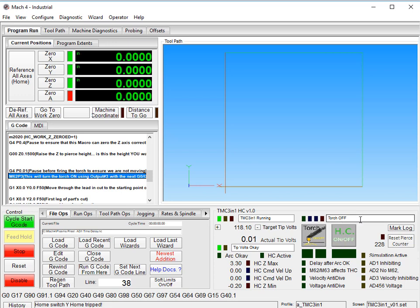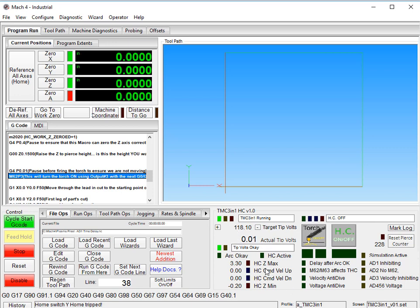Right now we can see that the torch is off, but if we click here, velocity command height control is on. So this will allow the Z axis to move up and down if the TMC 3-in-1 commands it. If that's off, you're going to see stuff happening down here, but the Z axis will not move because the smooth stepper will see that this is off and not allow it.